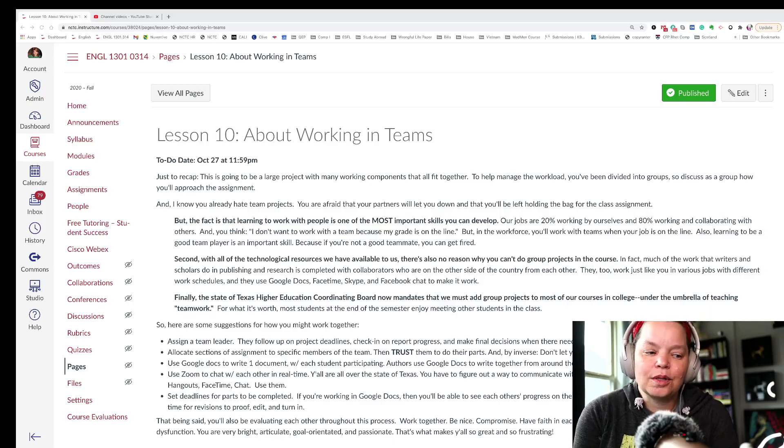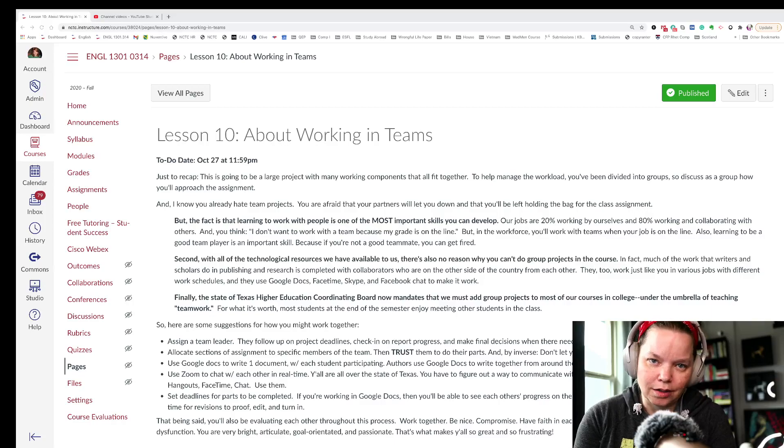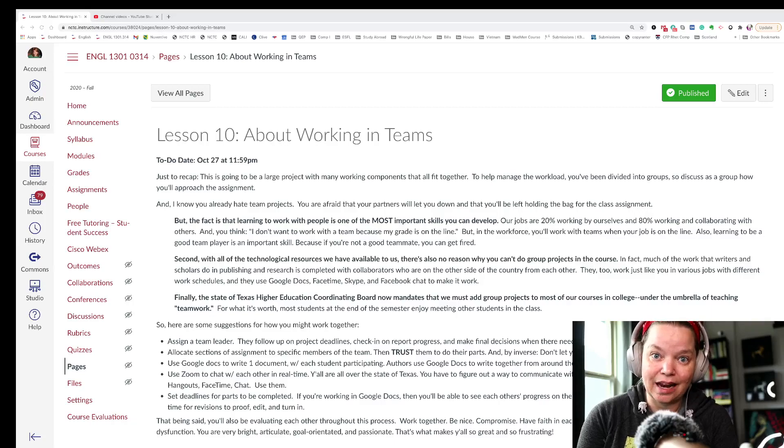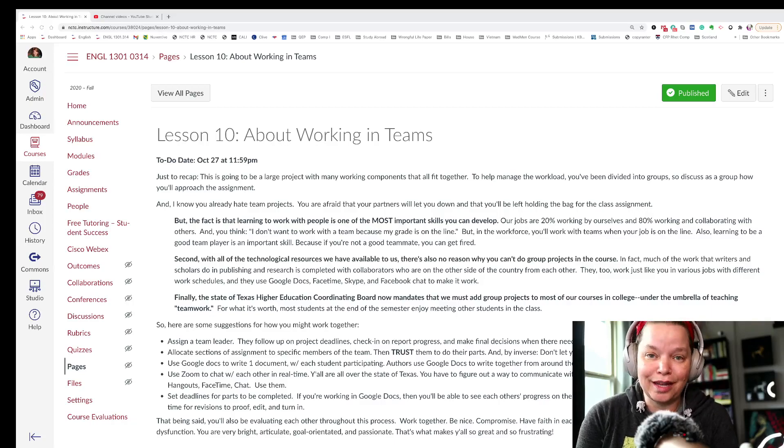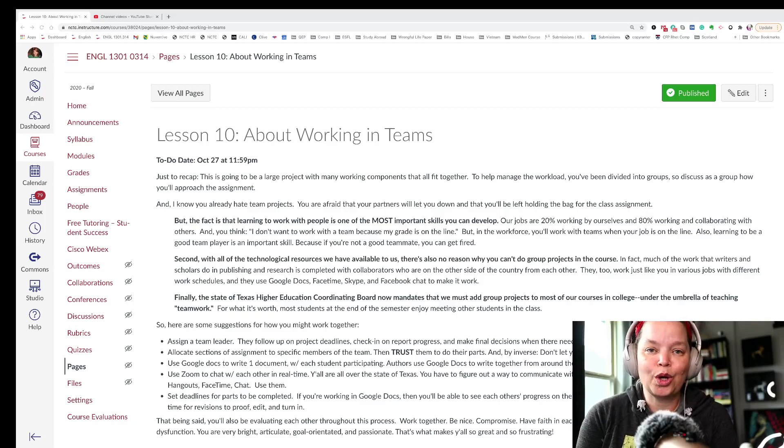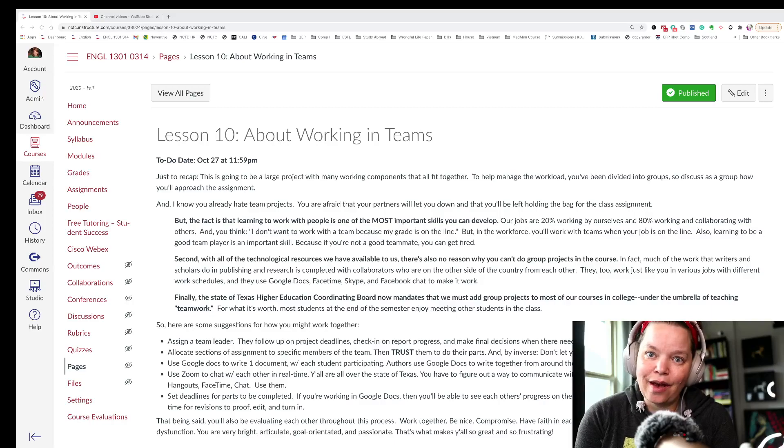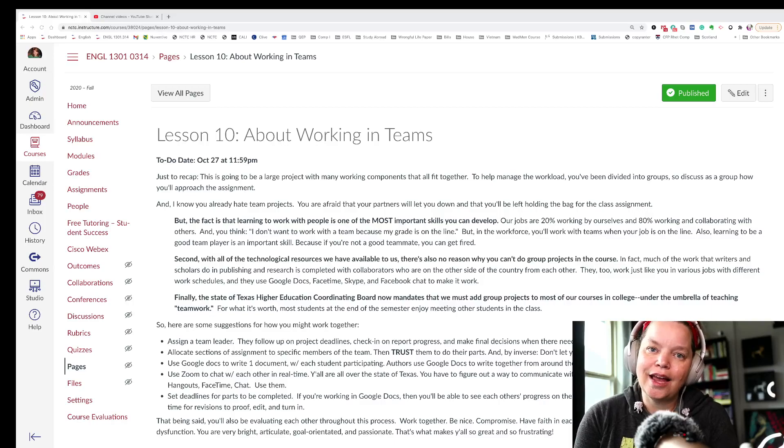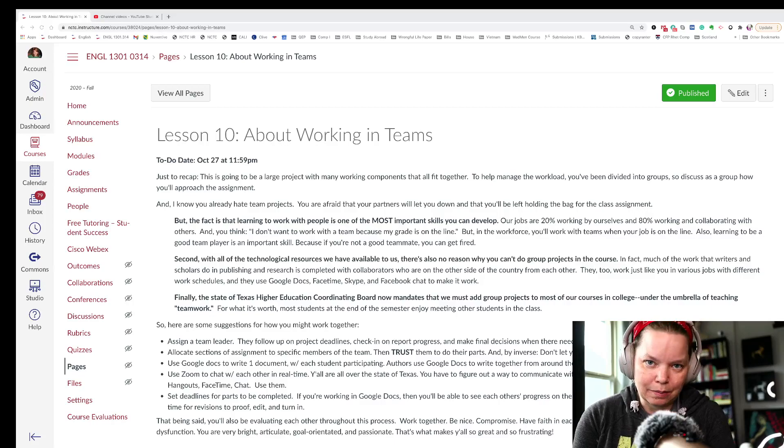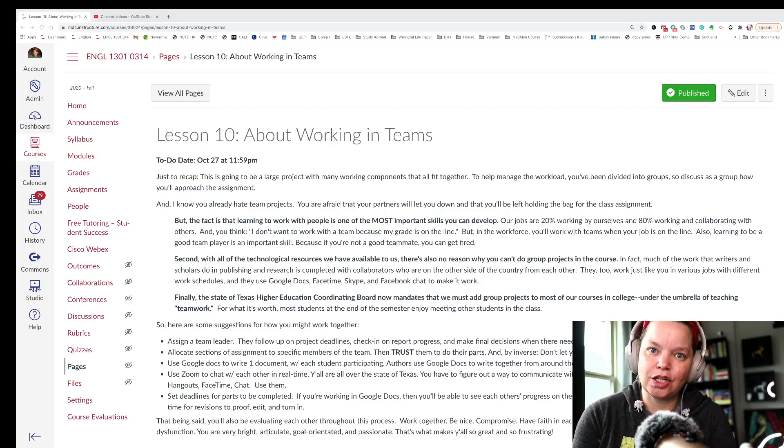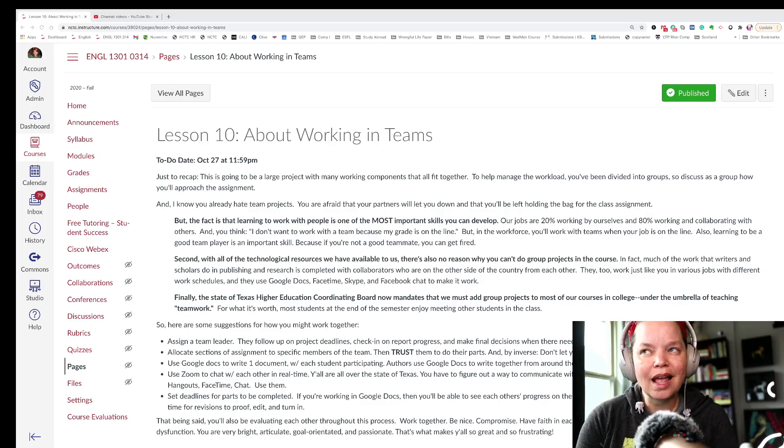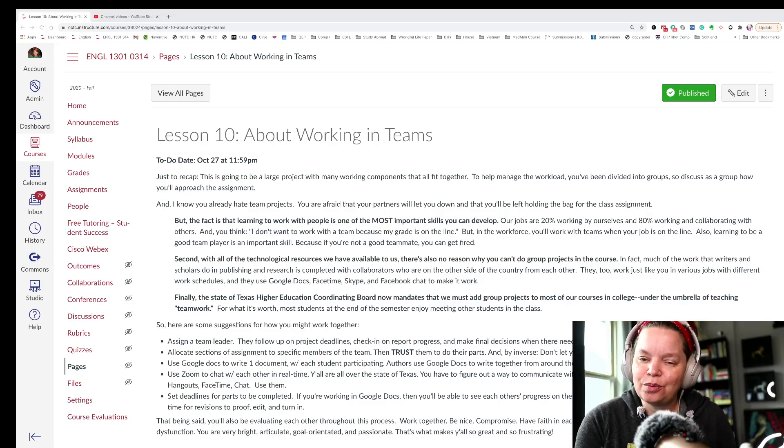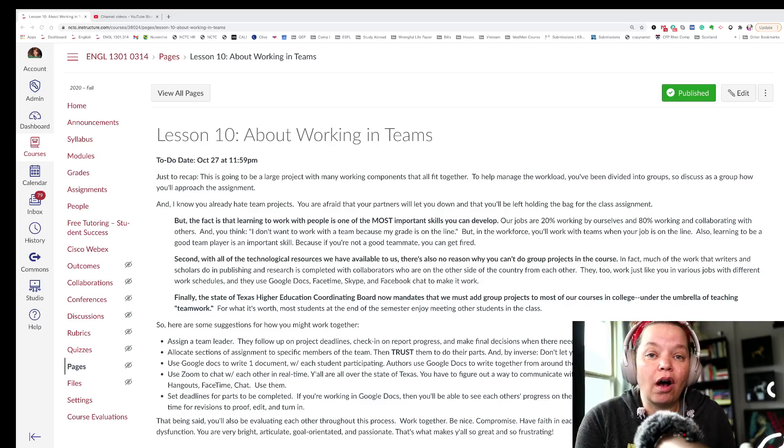Even if you were, say, a writer working at home all day by yourself, if you want to be published and make money out of it, you typically have to work with an editor or you have to work with an agent and you have to get feedback from them as well. And you have to meet deadlines and you have responsibilities and expectations to other people. And so while I understand the frustration, it really is a skill that we all have to work on.